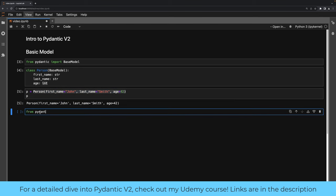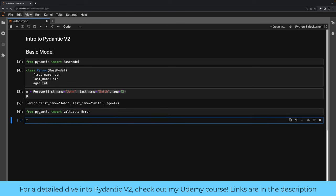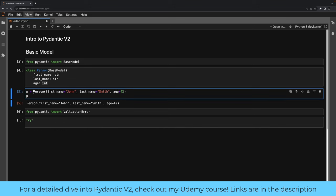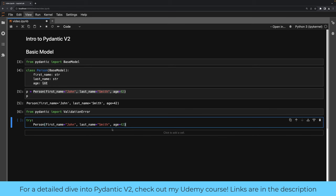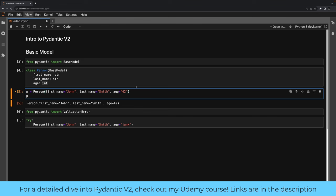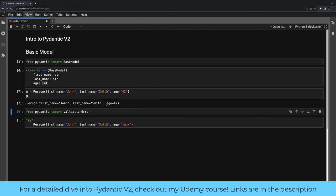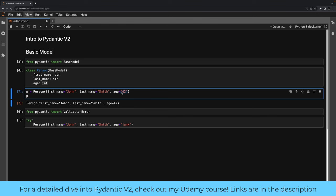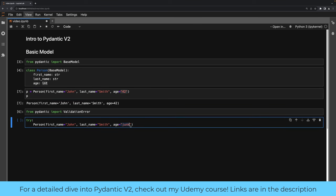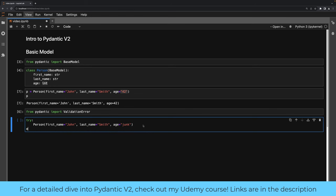Let's see how validation errors work. From Pydantic we're going to import ValidationError and do a try block. Instead of age equals 42, I'm going to pass in a value that is not coercible. Pydantic by default will try and coerce — so if I pass the string '42', age becomes an integer. But if the value can't be coerced to an integer, it will fail and we'll get a ValidationError. We can just print the error.